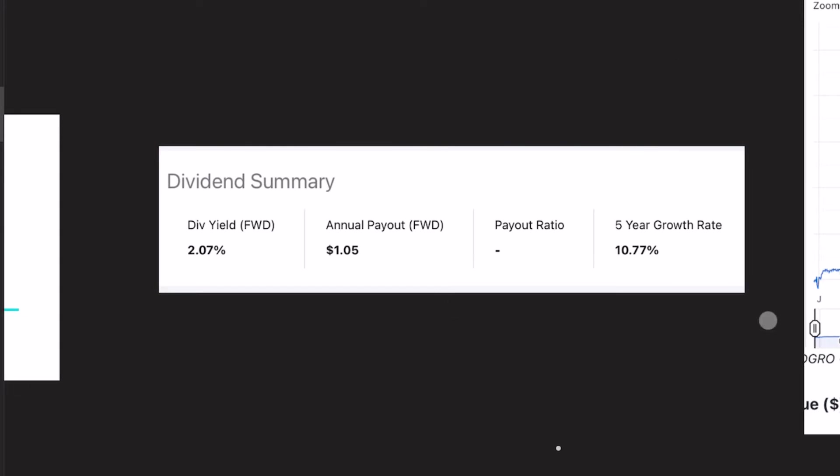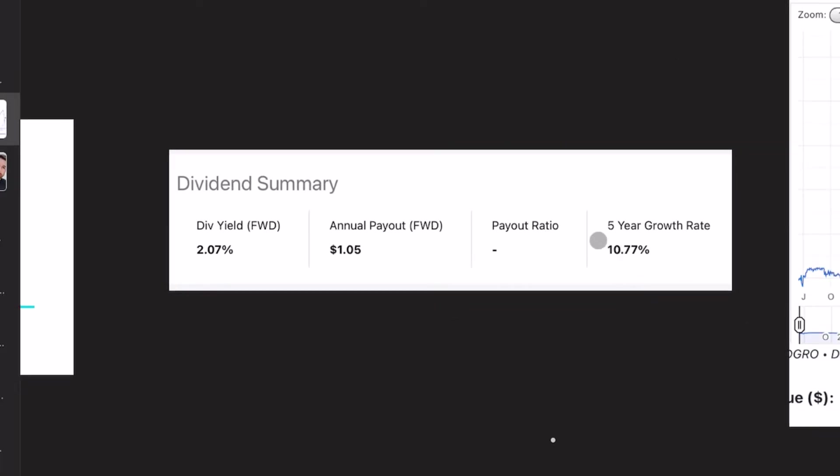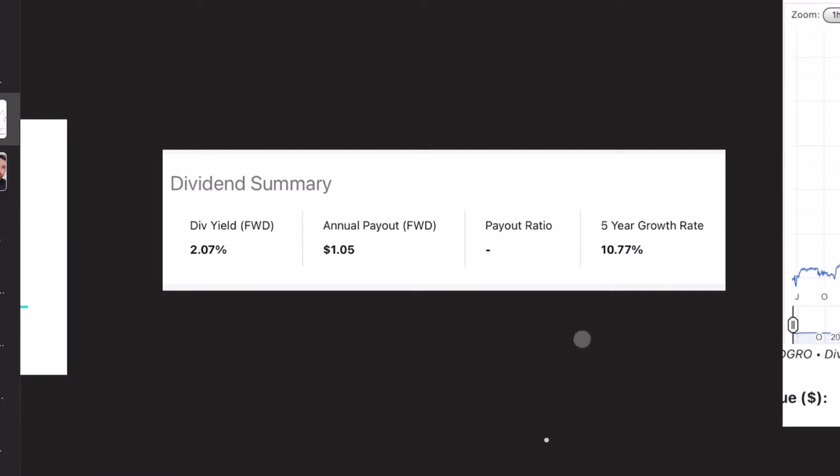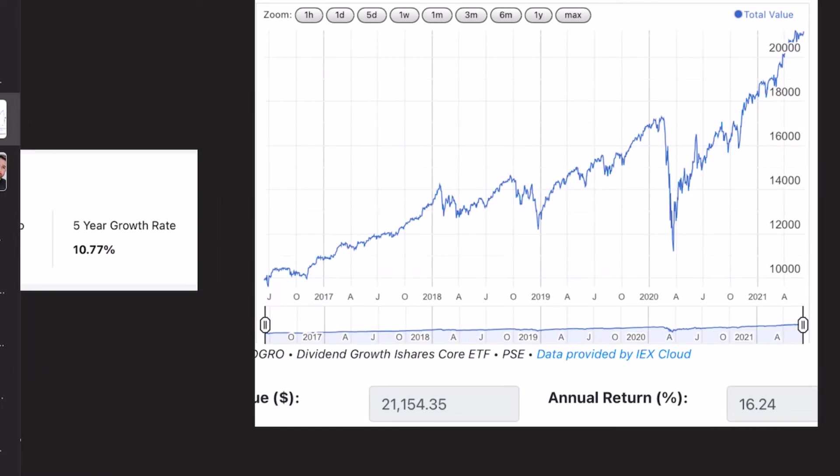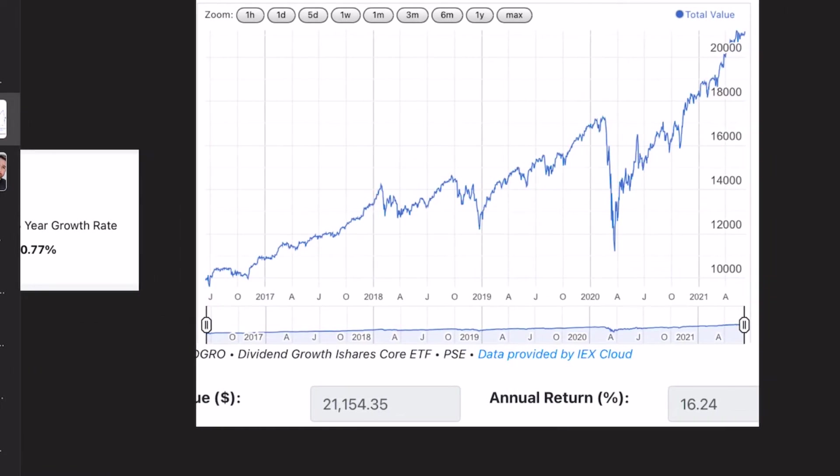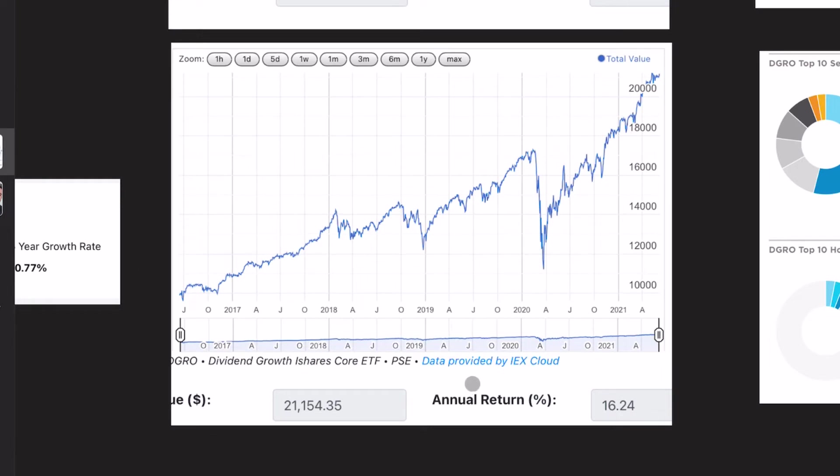Coming over here, we can see the five-year average growth rate is 10%. So that's a nice increase, 2% starting yield and 10% average year over year growth in that dividend. Taking a look once again at the total return, we can see that the annual return is 16%. And if you started with 10,000 bucks five years ago, you would now have 21,150 bucks.